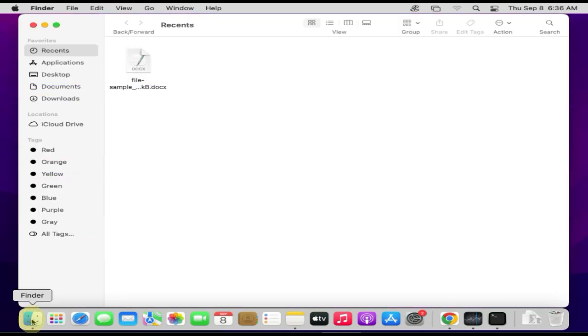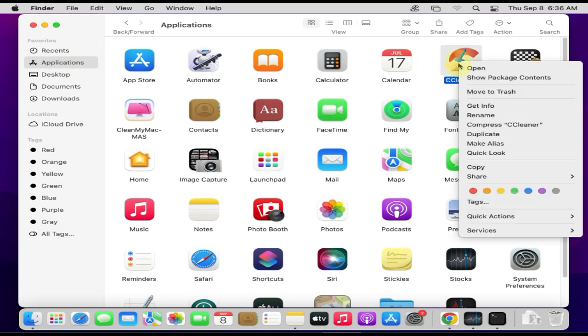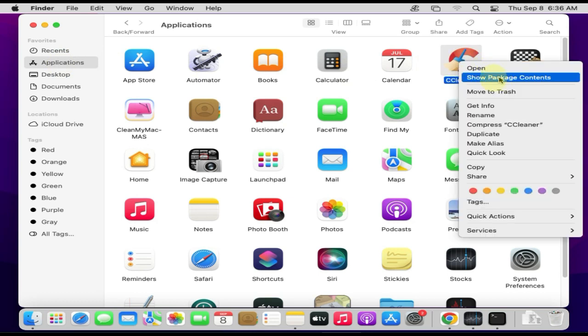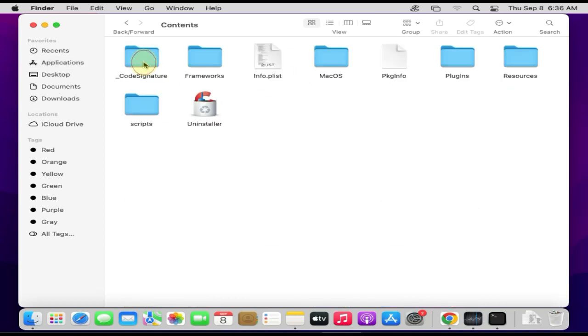Please open Finder, go to Applications, right-click on the app that you want to uninstall, and choose Show Package Contents. Open Contents and see if you have Uninstaller.